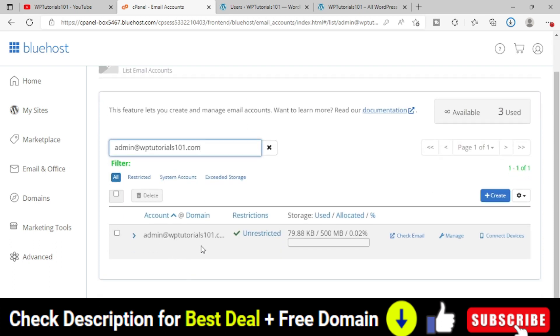Now one option will automatically come here, the check email. Simply click on check email.